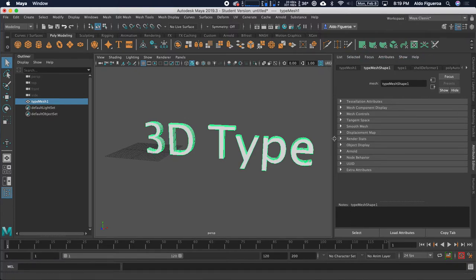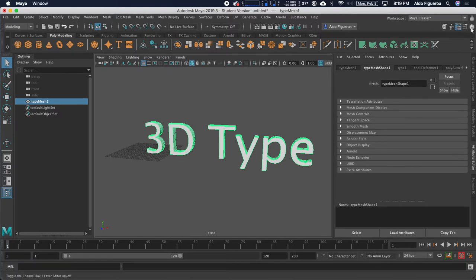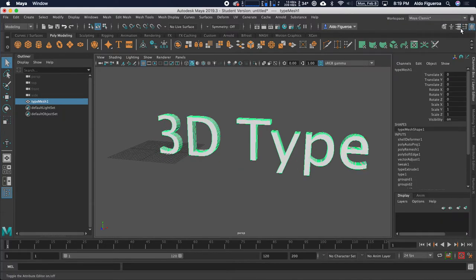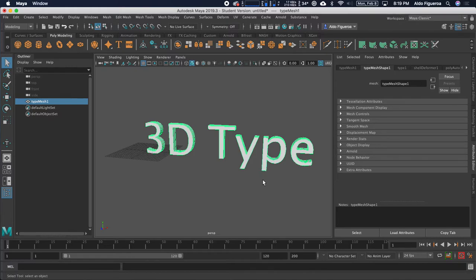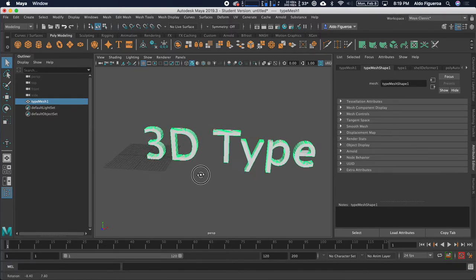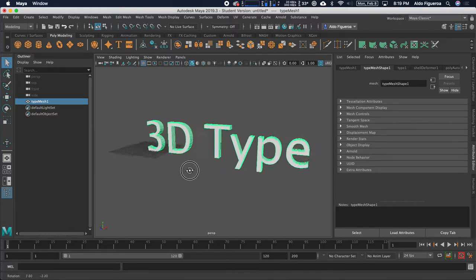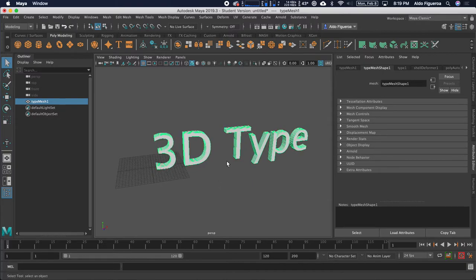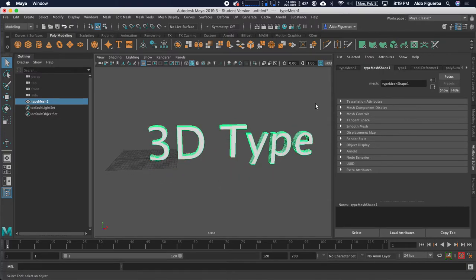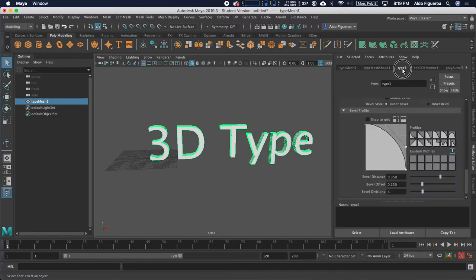This window here is called the Attribute Editor. You can see the tab right here. You can still switch back to the Channel box, but we want to use the Attribute Editor because this window offers all the different options for our type. By default, it's going to say 3D type. Within the Attribute Editor, we have all these different tabs. I want you to locate the Type 1 tab.